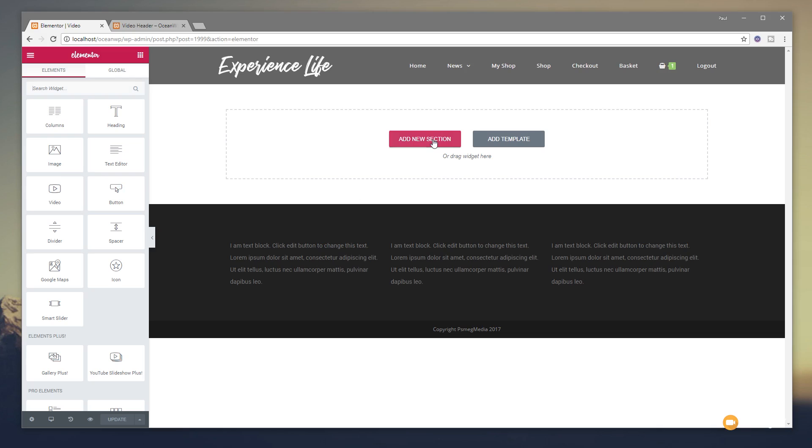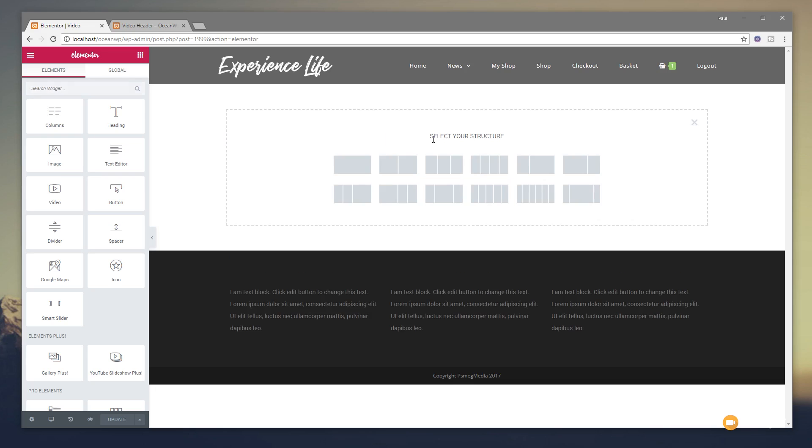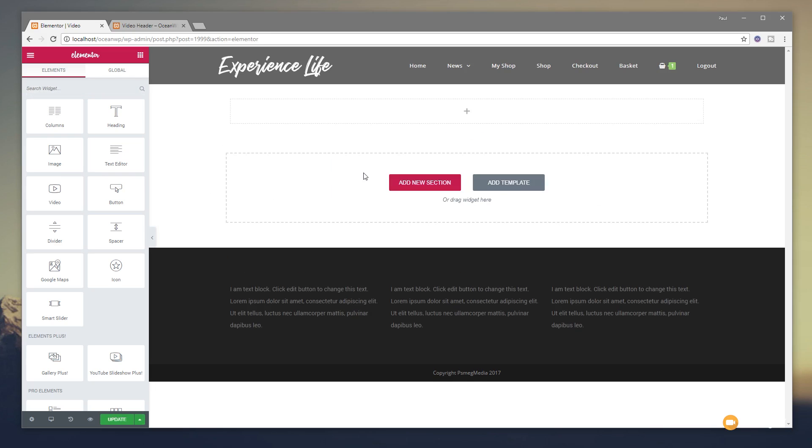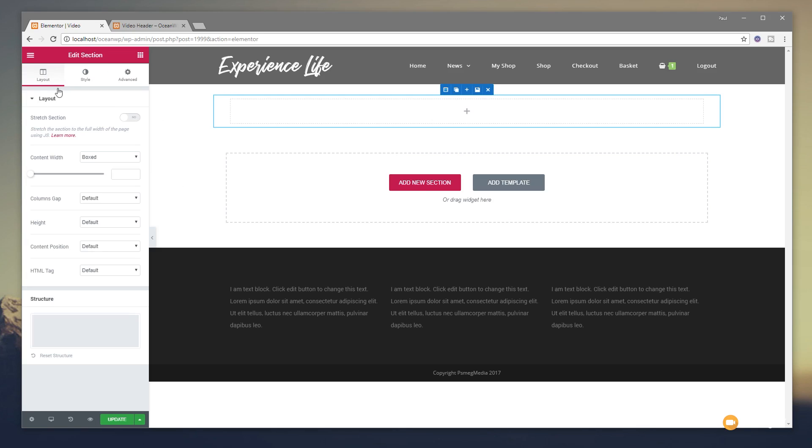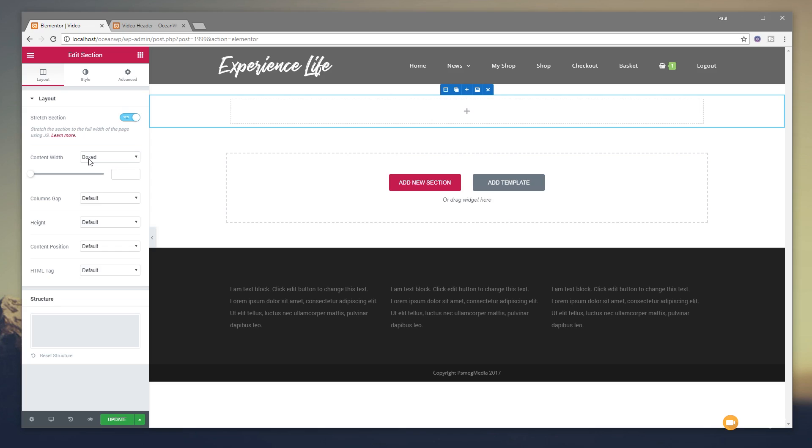Okay, so what we're going to do is we're going to create a new section. I'm going to set this to be just a single column and row. And once I've got that, I'm going to select it, come over to the Layout tab and set this to stretch the section. I'm going to leave the Content Width to be boxed because I want the actual content inside it to stay inside the flow of the site. But I want the background to extend full width.